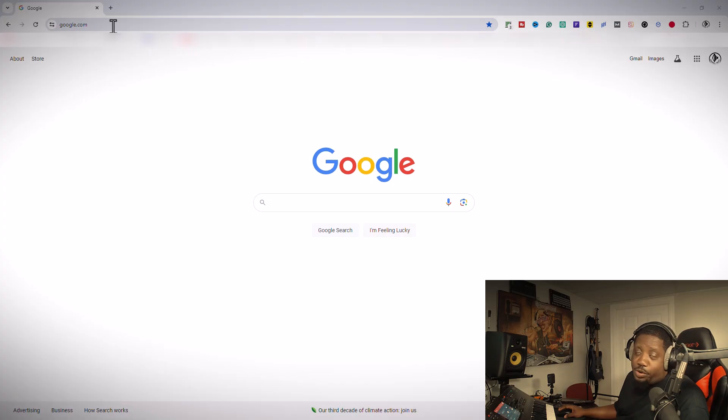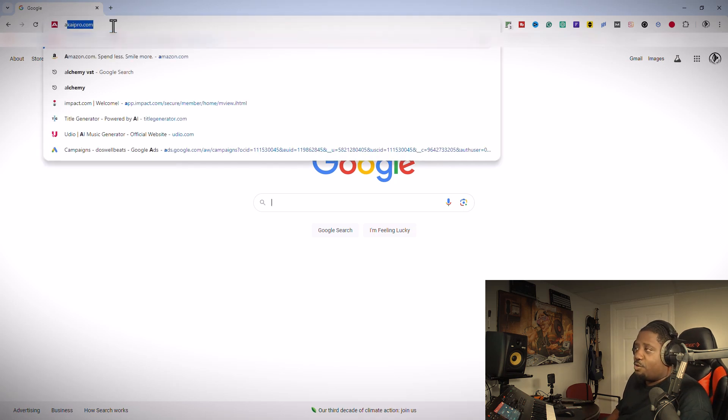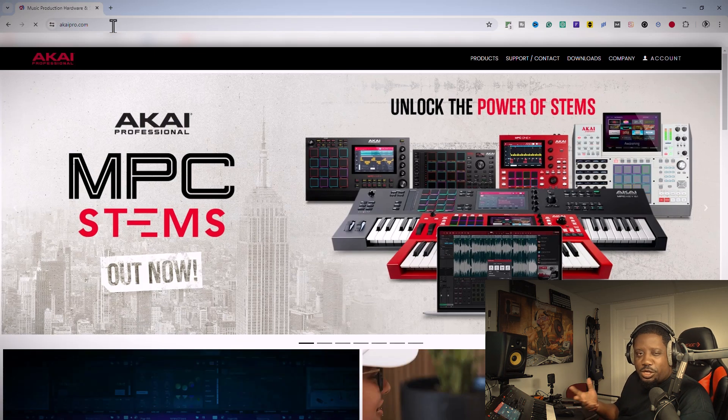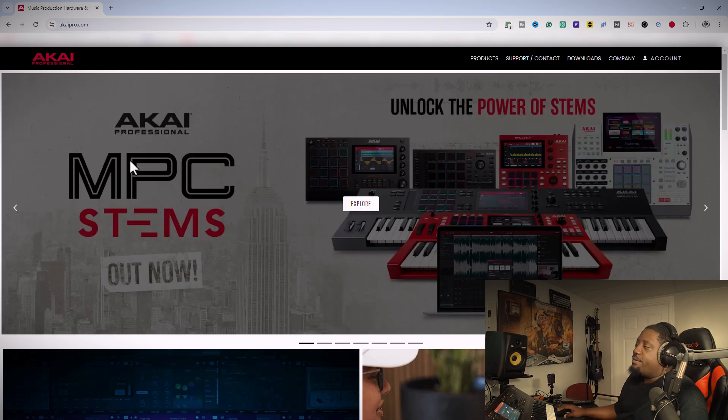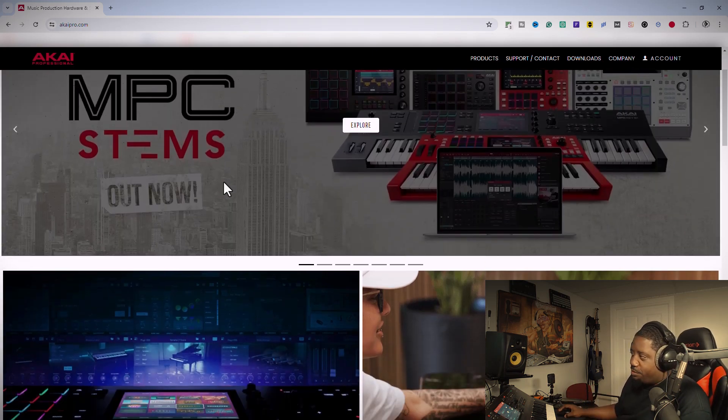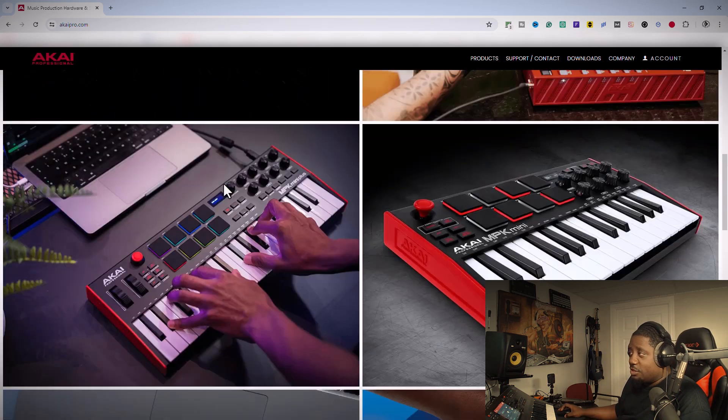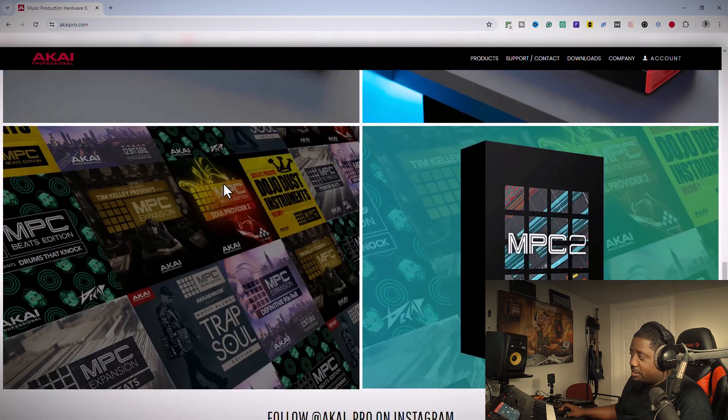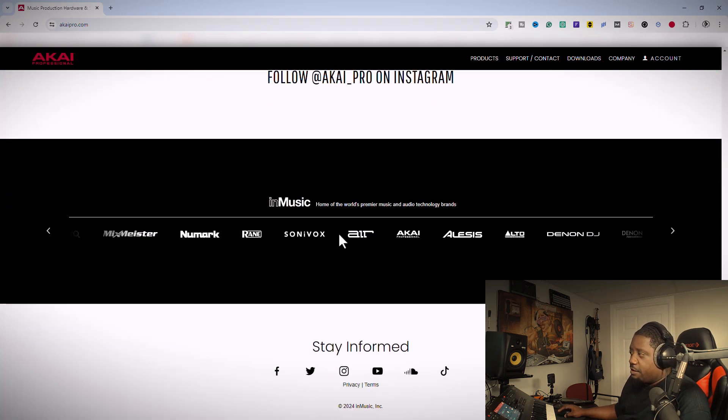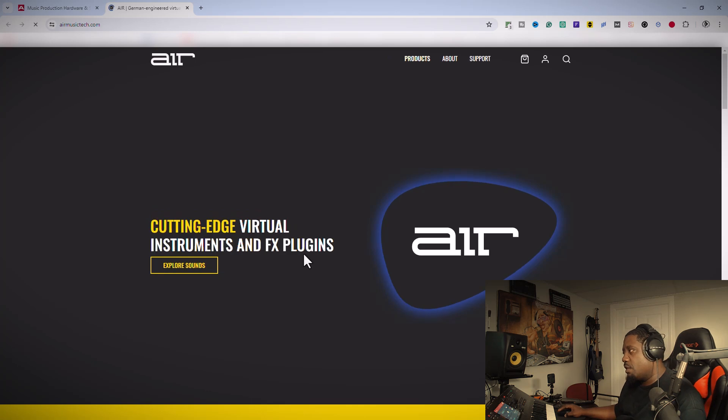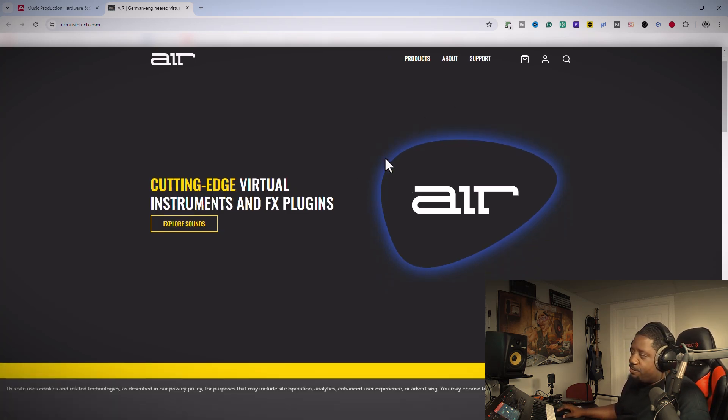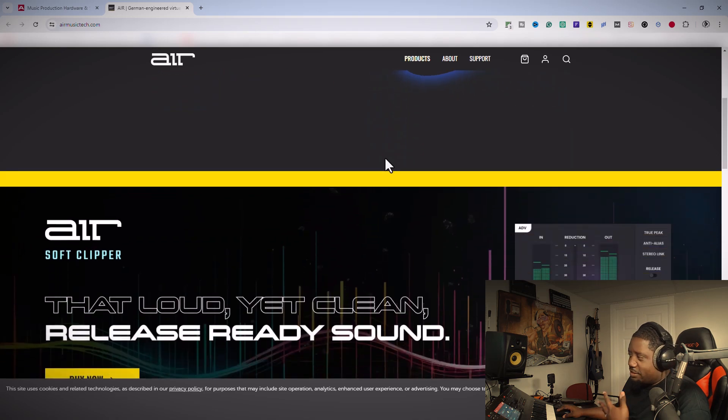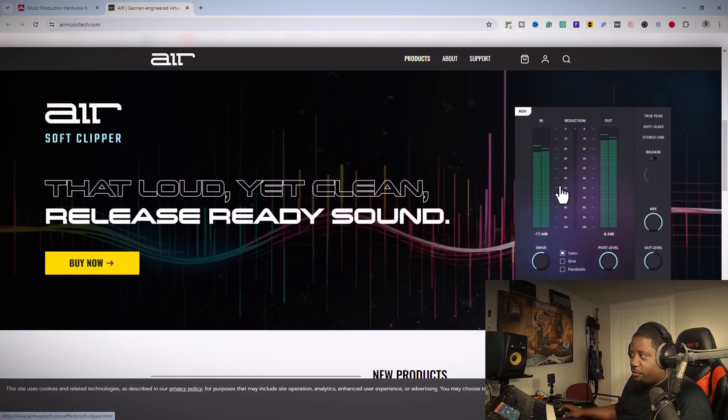Once you open your browser, you go to Akai Pro—that's what you'll automatically think. But you won't find the Soft Clipper there. What you need to do is scroll down to the bottom and click on AIR. Now we're at AIR Music, and once you scroll down, it's the first thing on the site: the Soft Clipper.